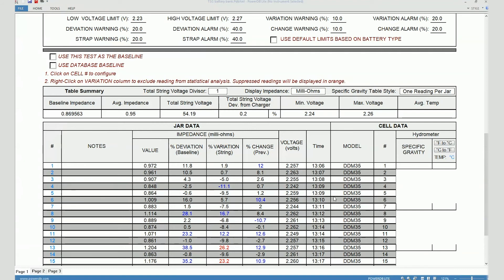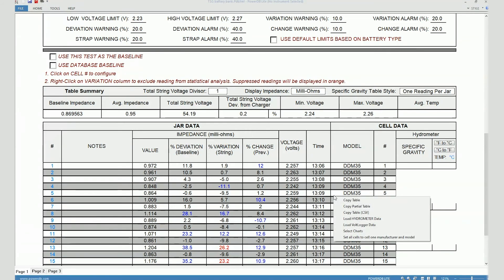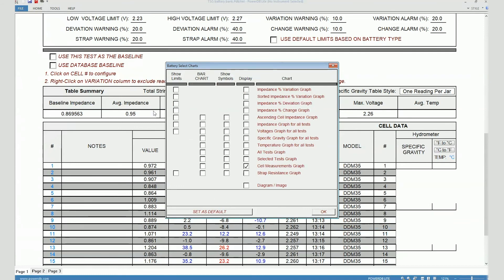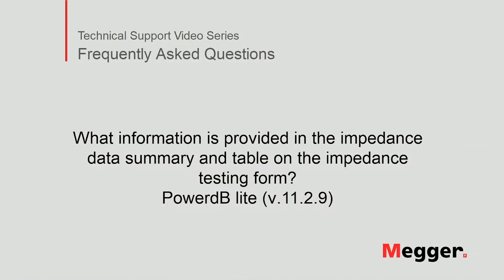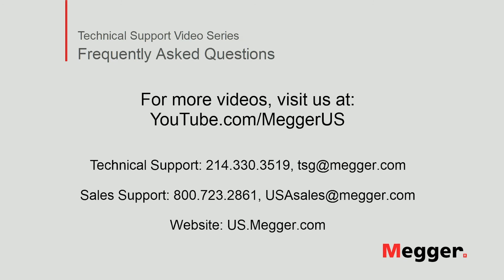If you right-click anywhere else on the table, you see additional options to copy the table or copy it to a CSV format, and to select charts. When you click the 'select charts' option, it brings up a window with checkboxes and options for different charts — we will cover this part in another video. This concludes the video on what information is provided in the impedance data summary and table on the impedance testing form. Visit the Megger YouTube channel for more videos including technical webinars, product overviews, and other how-to presentations. Contact us for questions or more information, or for any support you may need for your electrical testing.